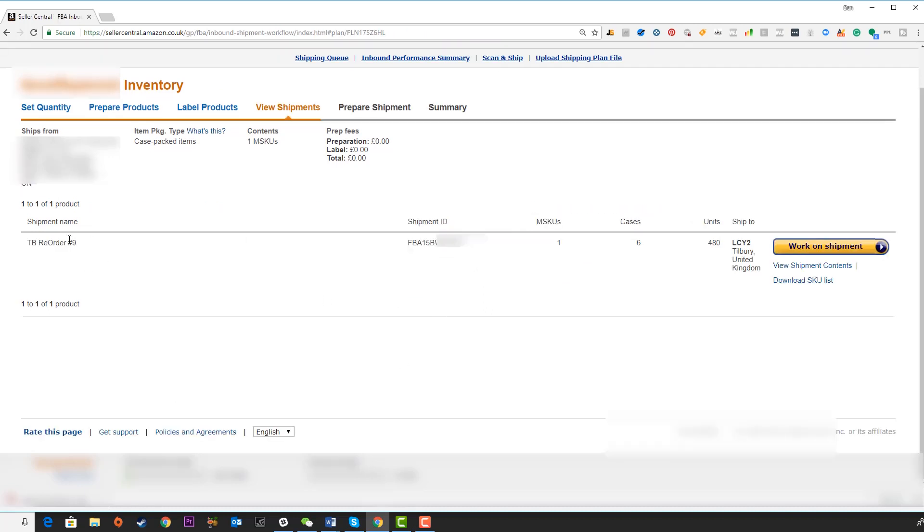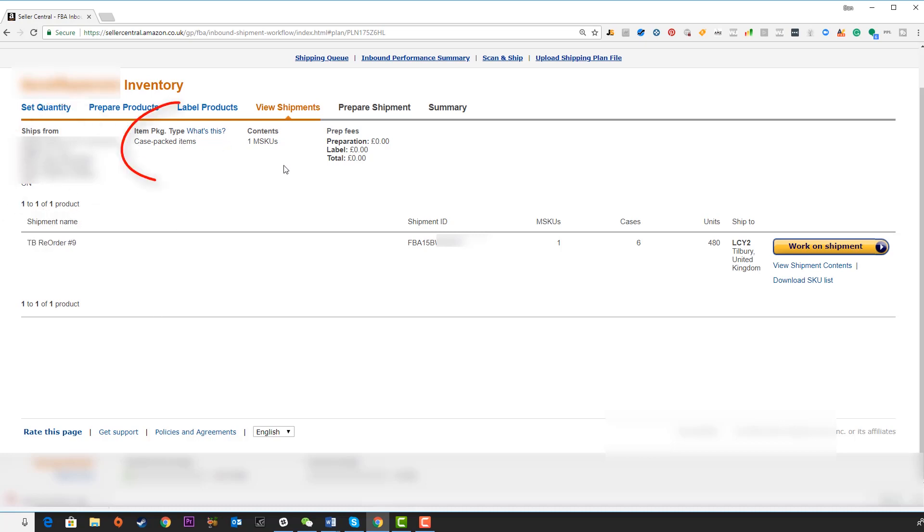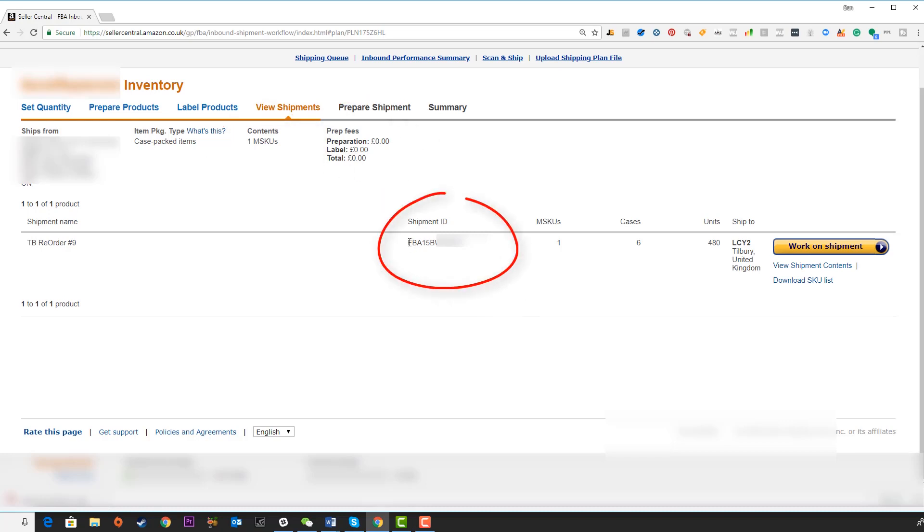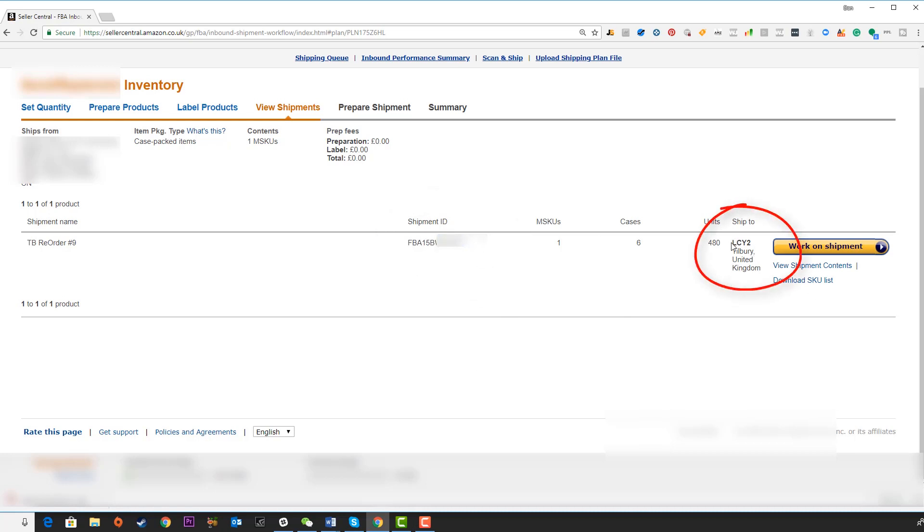Now this has been approved. We can see our shipment name here, our ship from address, it's case packed, one SKU. There's no preparation fees because we're taking care of that. You have a shipment ID here. This can be very effective if you ever need to contact Amazon about the shipment. We also have our ship to address over here and we can work on shipment.